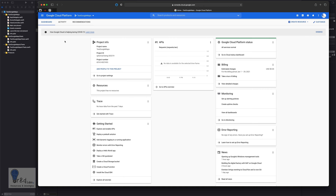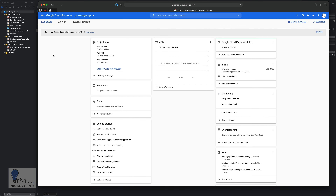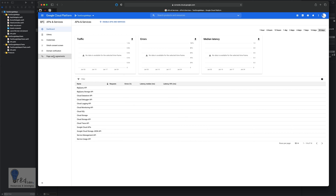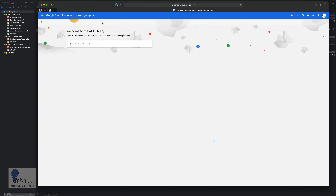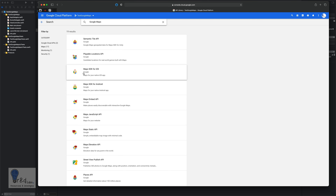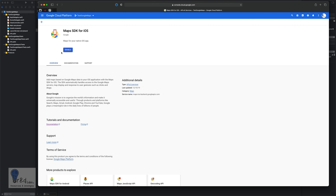After this, head to the APIs section on the left and open up the APIs and Services section. Here you will have to search for the Google Maps API. Click 'Enable APIs and Services' and search for Google Maps API. The result is Maps SDK for iOS — select that and click enable.